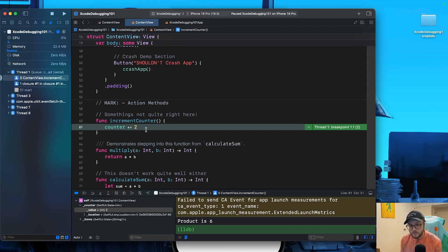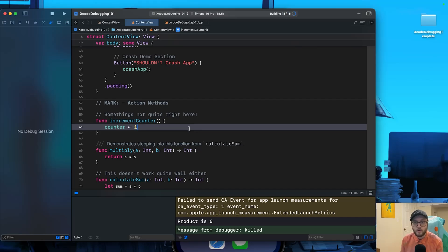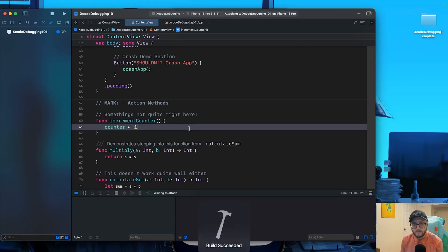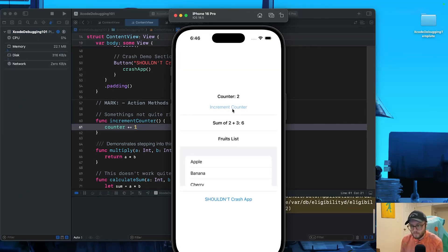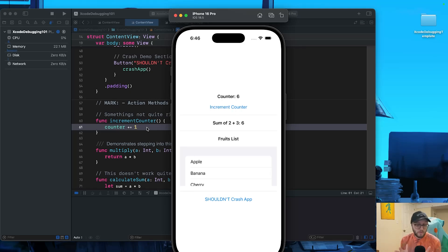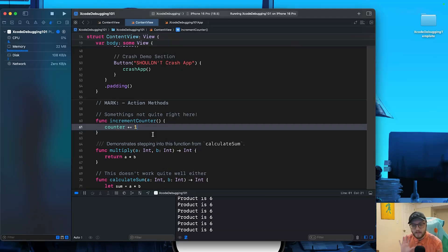So let's change this counter to be 1 this time, run our app again, and let's verify that it works. Perfect. Look at that. That was pretty easy. If you know general Swift knowledge, you probably spotted my mistake, but it's good to practice and learn how these tools work.